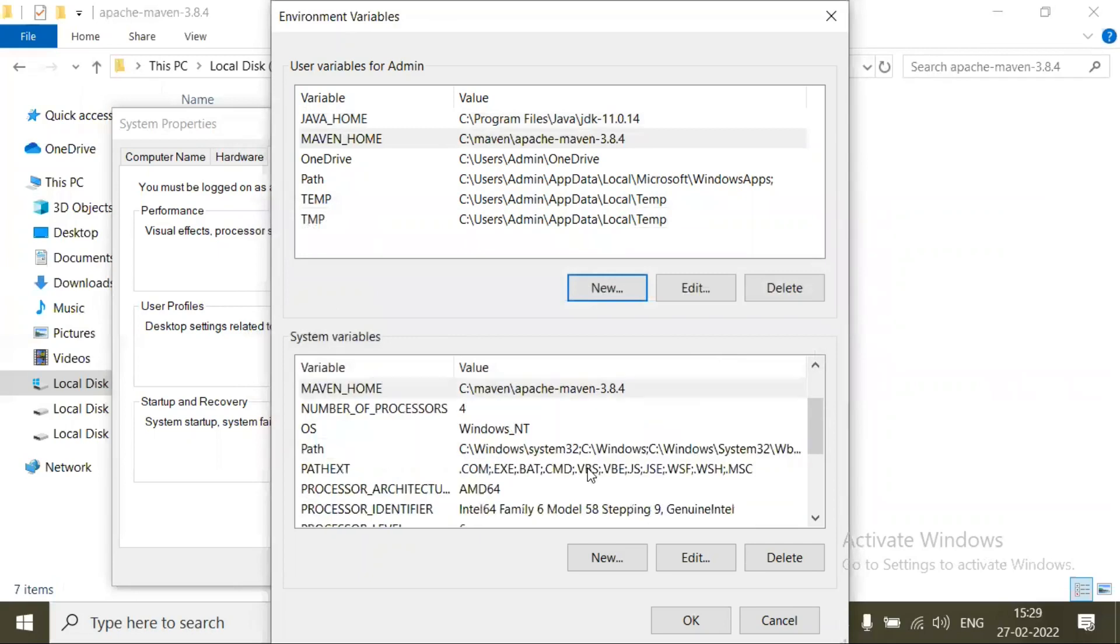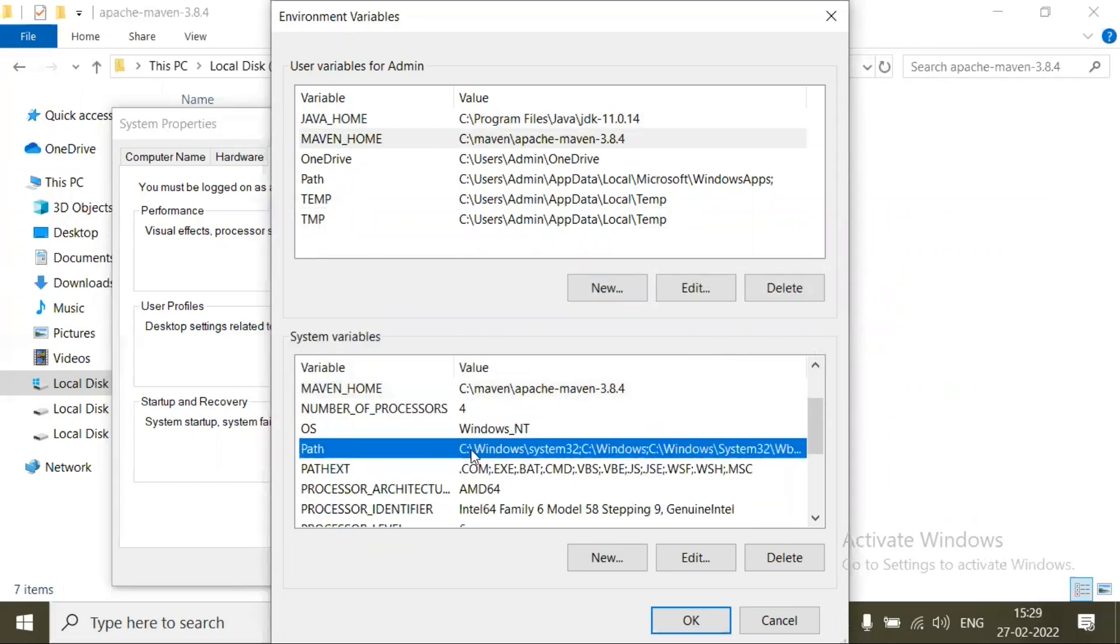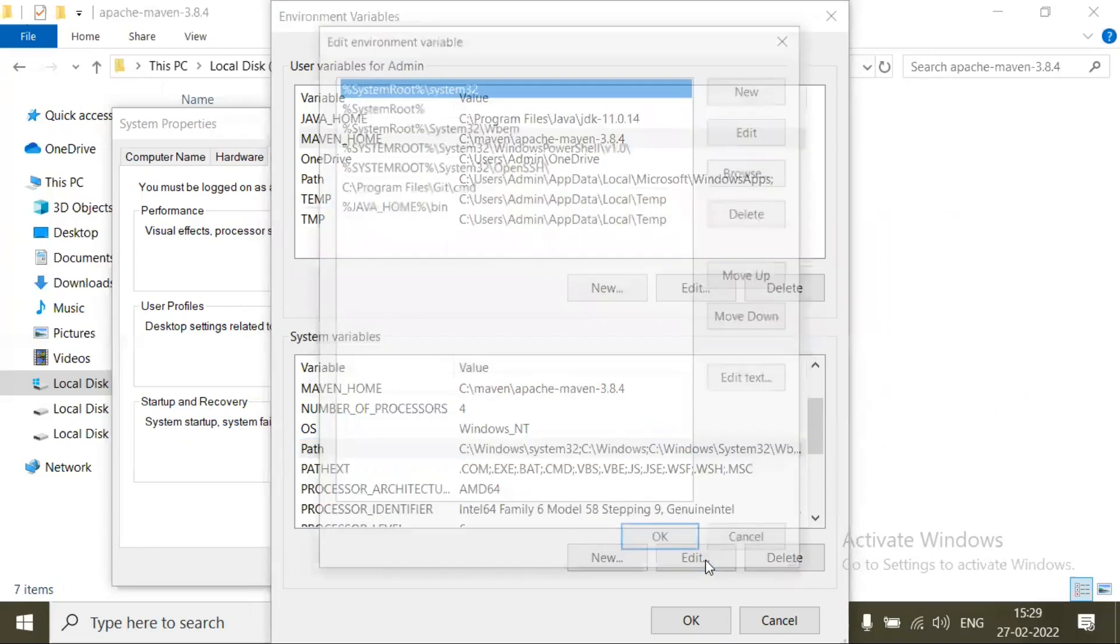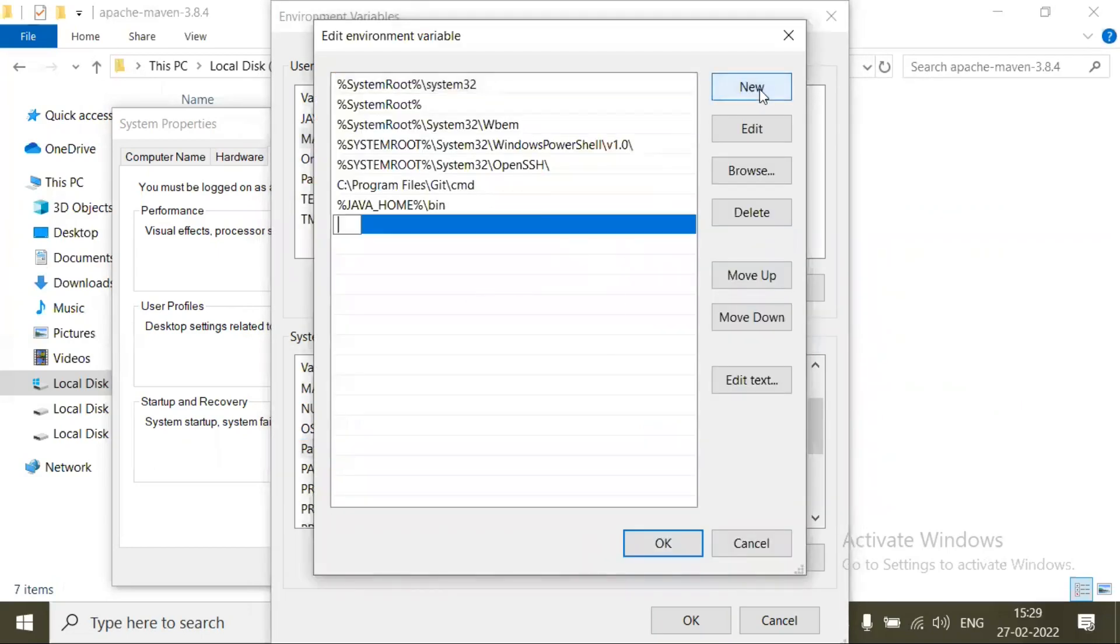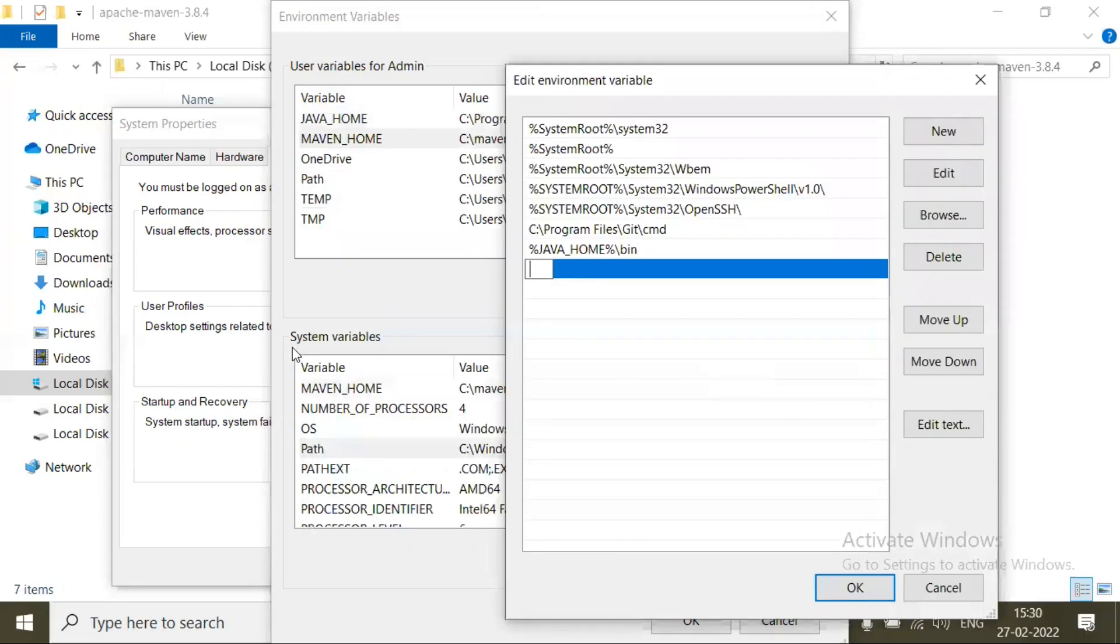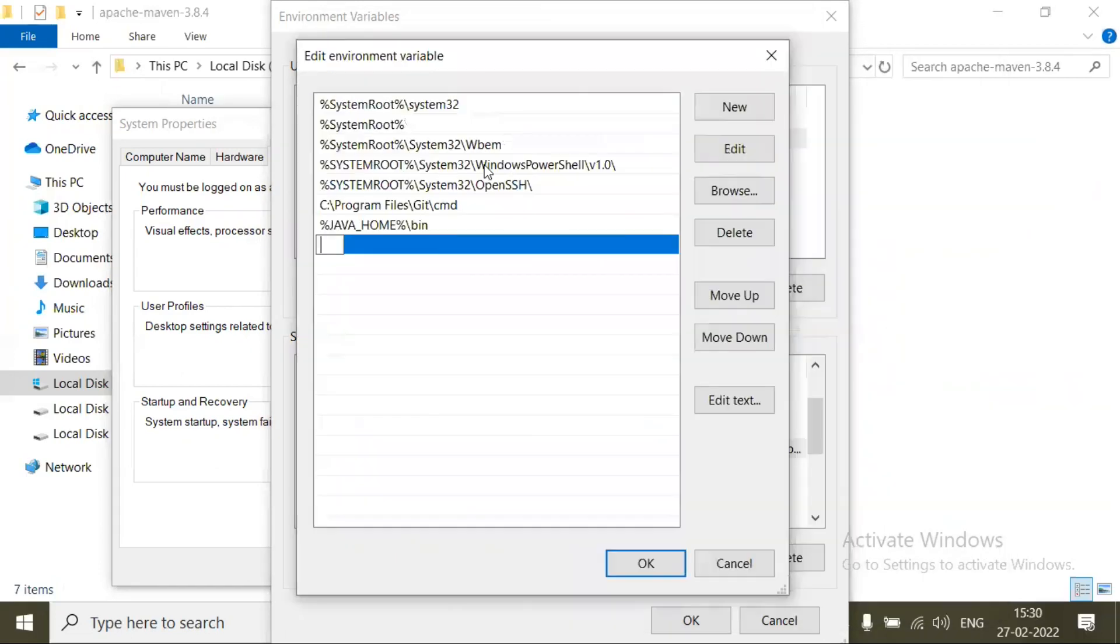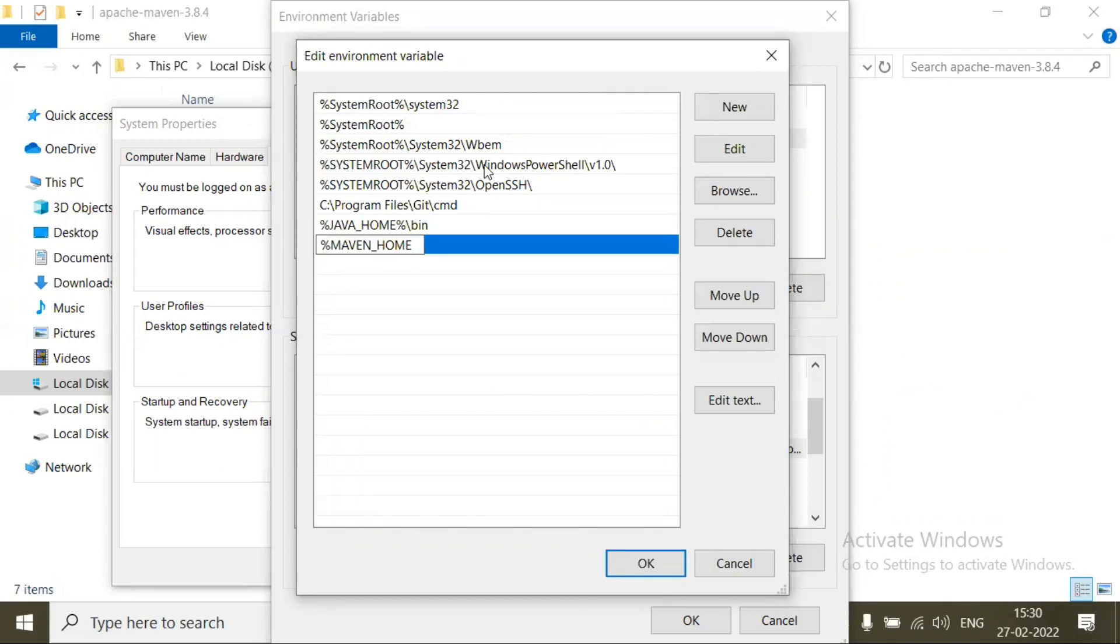Also we have to add that path inside this Path variable. Click on Edit, click on New, and here since we have added the MAVEN_HOME in the system variables, the same thing we are going to use it like: percentage MAVEN_HOME percentage slash bin. Click on OK.